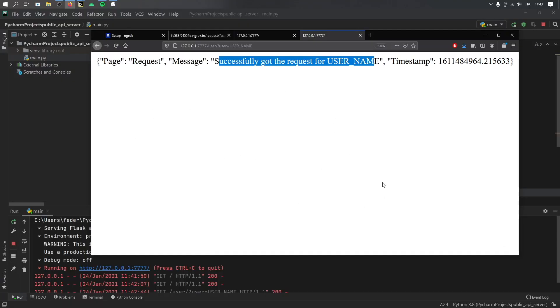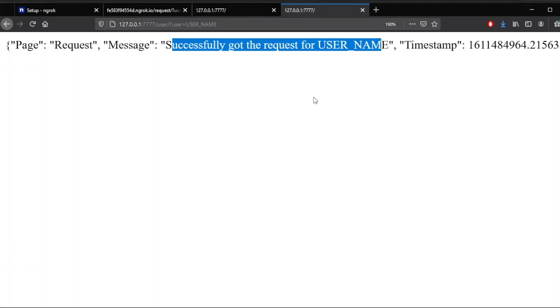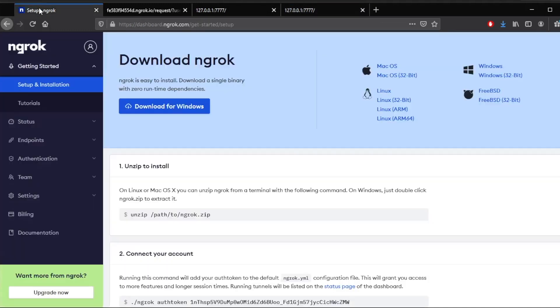But now let me show you how to host this on a public server. Because right now, if you run this, it only works on devices that are connected to your local network. But now let's go to Ngrok.